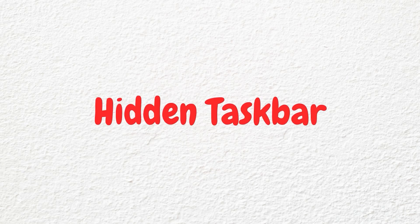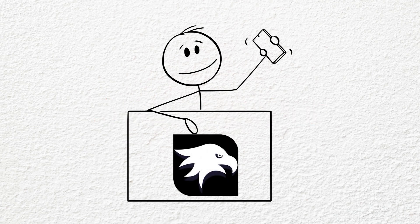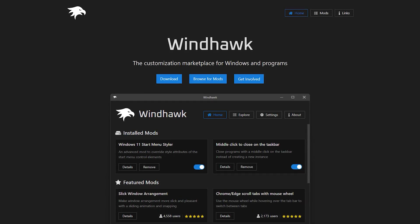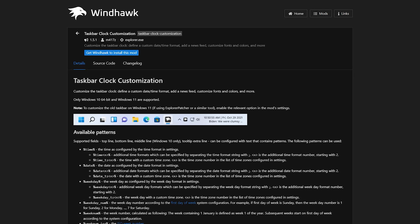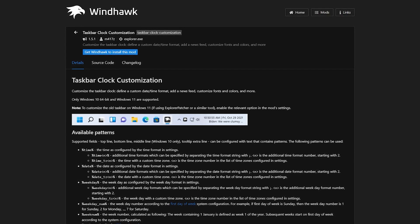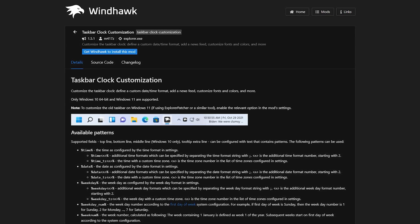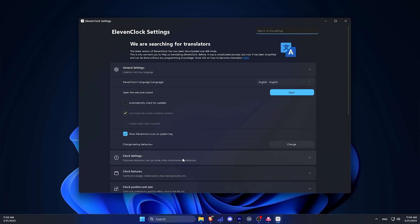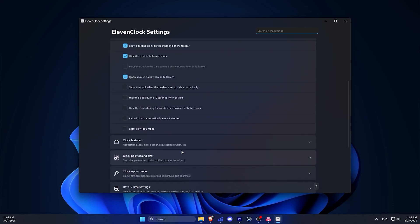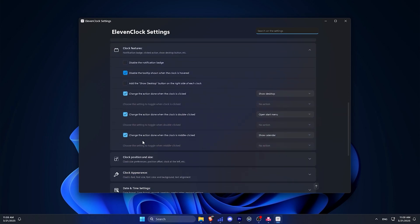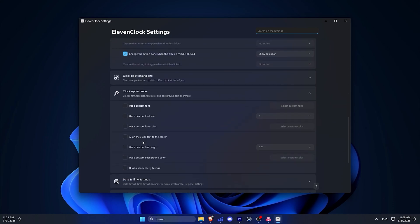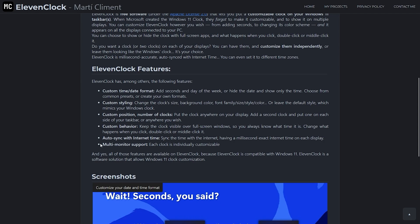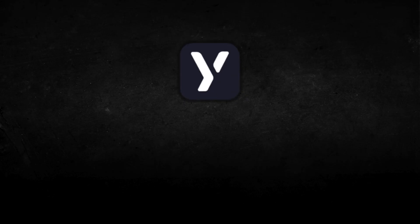If you use a hidden taskbar, you can customize your clock using Windhawk, another Windows customization app. Windhawk has fewer customization options than 11 Clock, but it works fine. Feel free to customize it according to your needs. The best part is 11 Clock's support of multiple monitors. You can have clocks on all displays or just the ones you want.